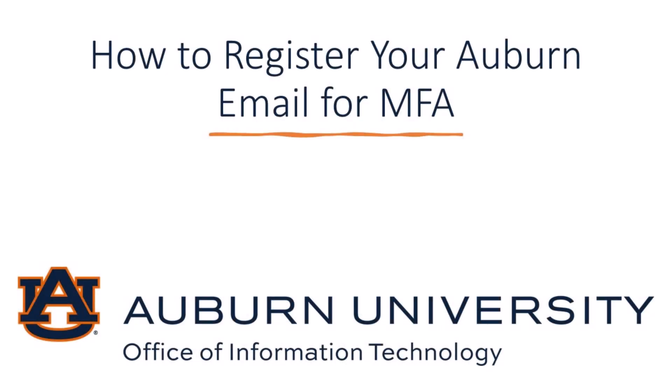This video demonstrates how to register your Auburn account for Microsoft multi-factor authentication using a device such as a smartphone or tablet in conjunction with a computer. The screens and options you will see in this video cover all platforms.